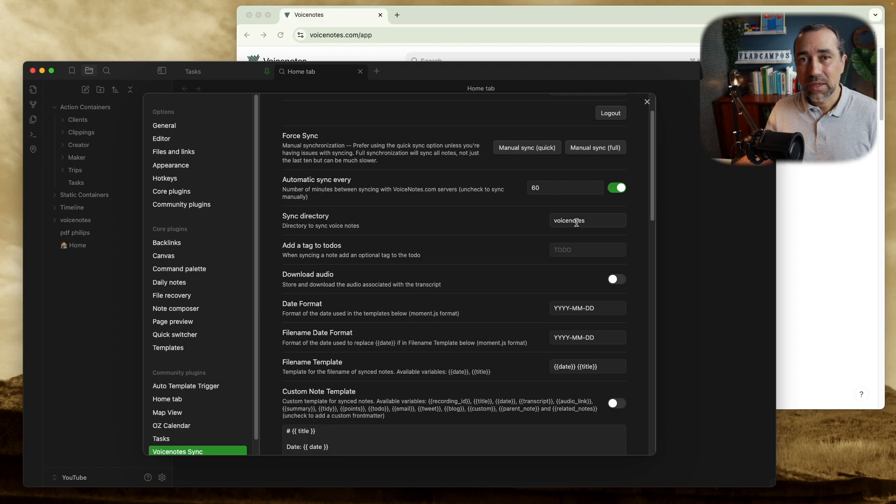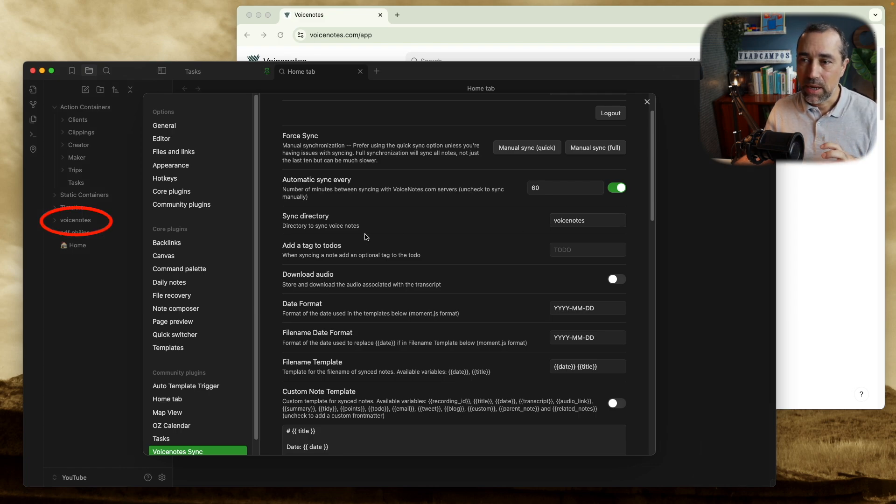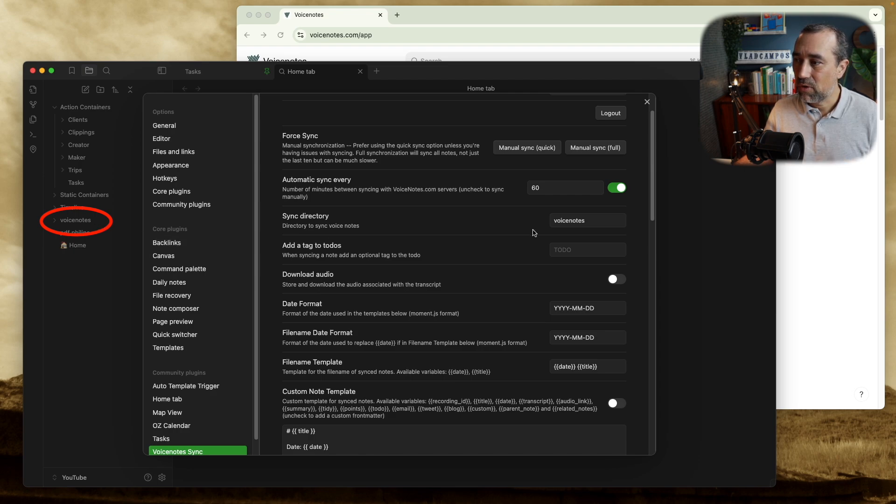And here there is the folder where your notes will go in Obsidian. It created the Voice Notes. You can see it right here. It created the Voice Notes. I'll change this in the future in my main account to the clippings folder, which is the one the new Obsidian Web Clipper uses. And that Web Clipper is so good. There's a video coming up soon. I want to try it a little bit more because there are so many options there.